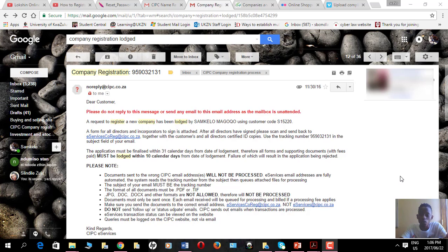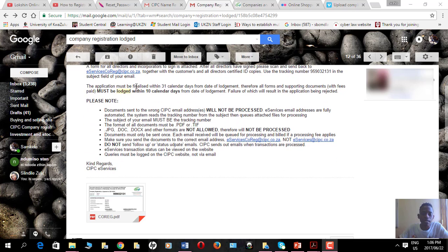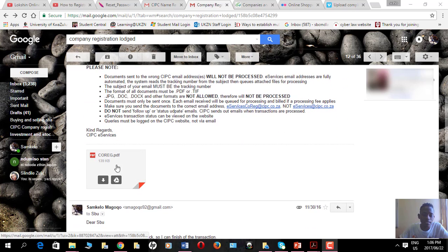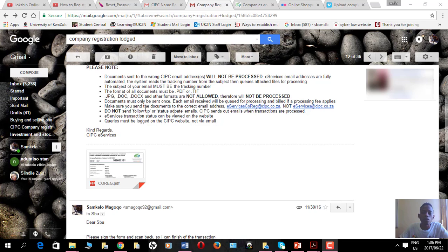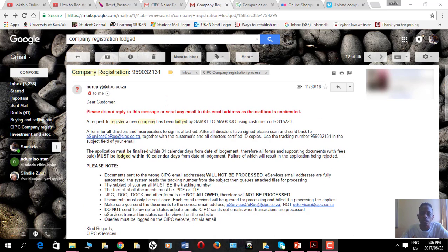As a CIPC account holder, you are required to send your supporting documents as well as the supporting documents for the shareholders and directors. There is a document attached to this email — the subject is just 'company registration' along with the tracking number for the transaction. All directors of the company must sign this attached form, then scan and send it back to the CIPC.